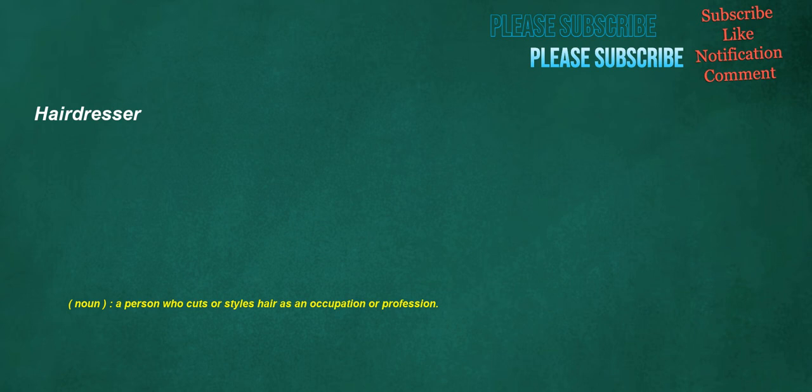Hairdresser. Noun: a person who cuts or styles hair as an occupation or profession.